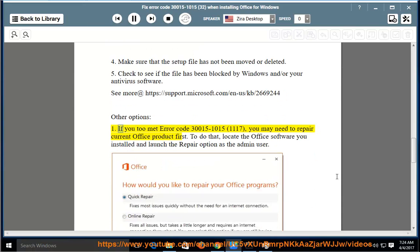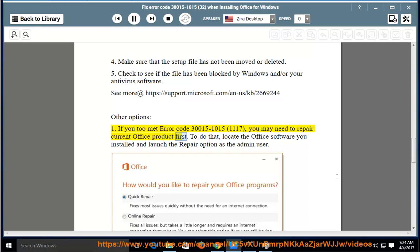If you too met error code 30015-1015 1117, you may need to repair current Office product first. To do that, locate the Office software you installed and launch the repair option as the admin user.